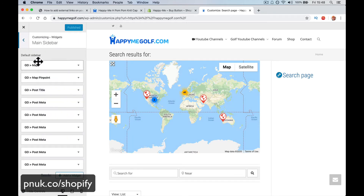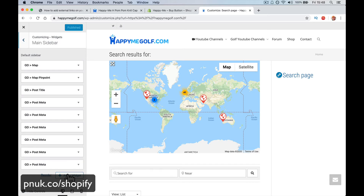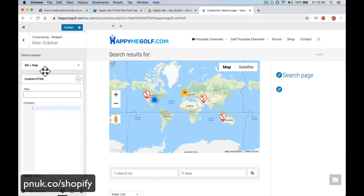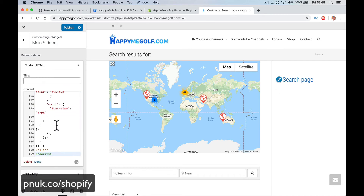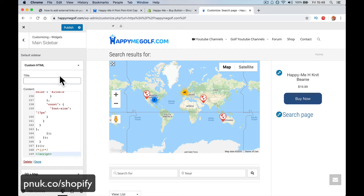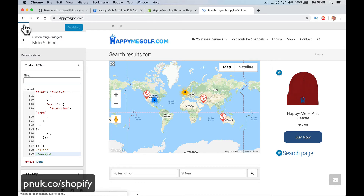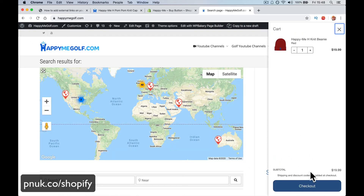Main sidebar. Add a widget — custom HTML. I can add that there, drop it to the top and just paste it in. And that should put my hat in that picture. Publish. Close the site. Now I've got a Buy Now button.